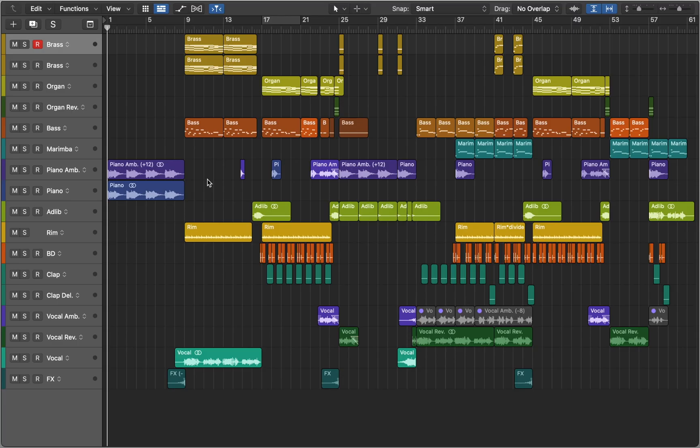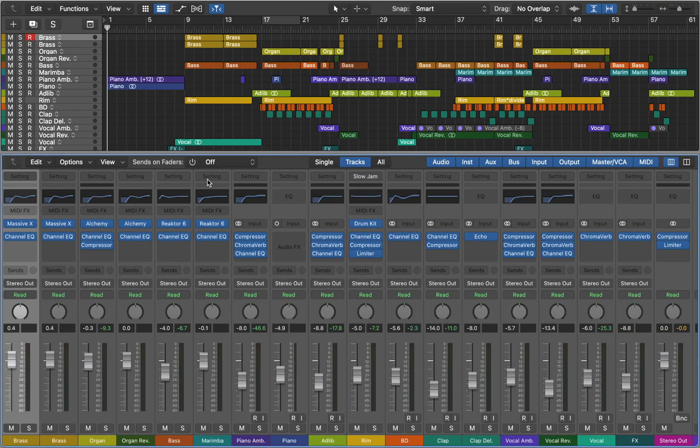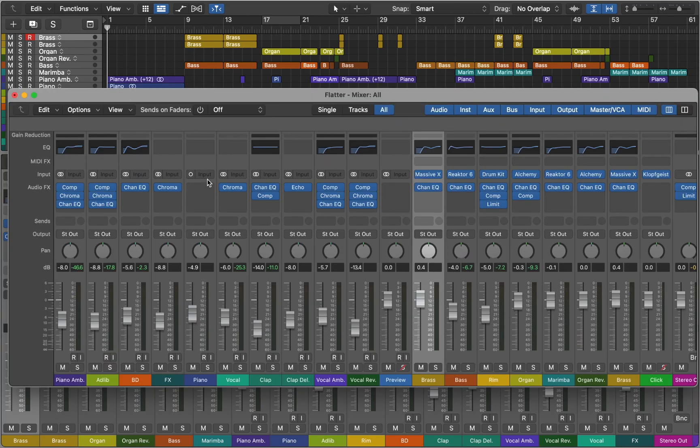Let's talk about Mixer and how you can draw signal to multiple destinations. Mixer opens below the track area if you press X, or you can use Command 2 keys to open as a separate window.